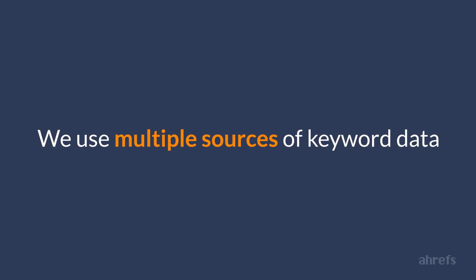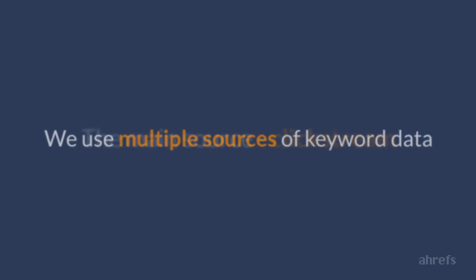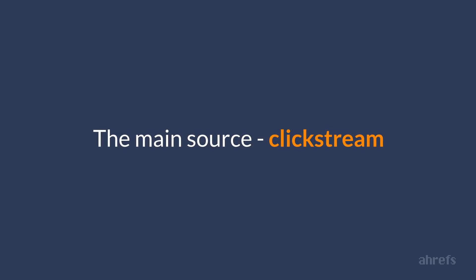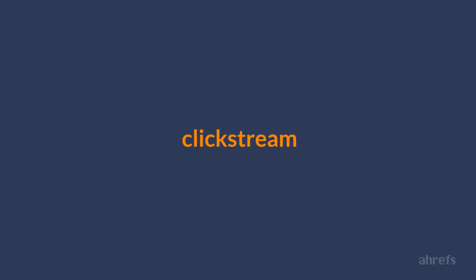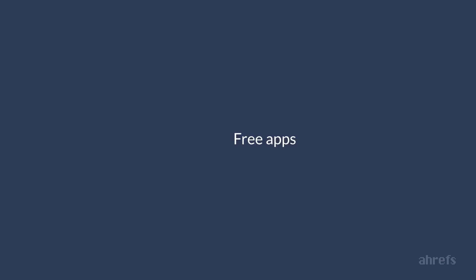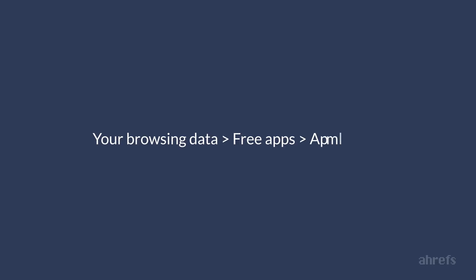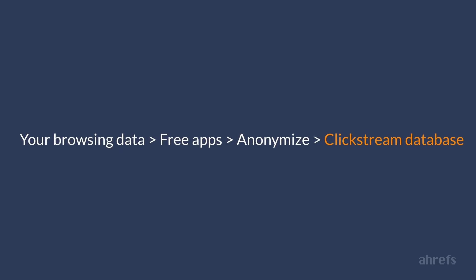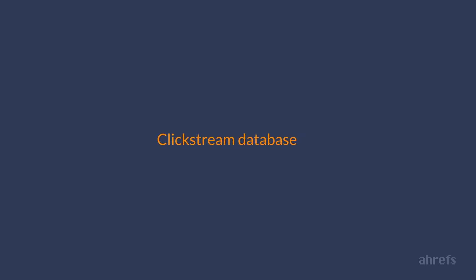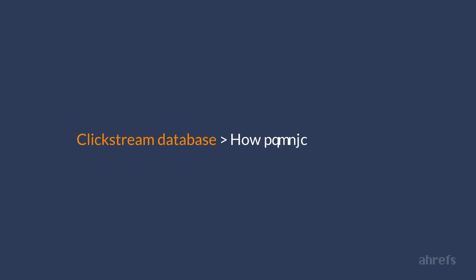We use multiple sources of data to collect a database of this size. But the main one is ClickStream. In short, ClickStream data comes from a large group of mostly free apps that you install on your computer and give them permission to collect your browsing data, anonymize it and aggregate into a huge ClickStream database. From this database digital marketers can then learn what people search for online and which websites they visit. But there's no personal information on any of these people.